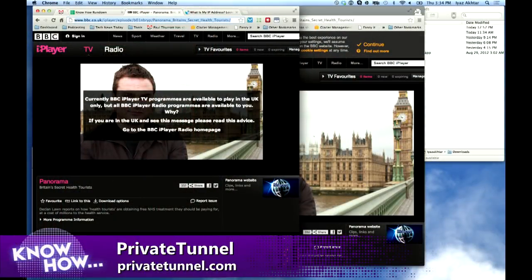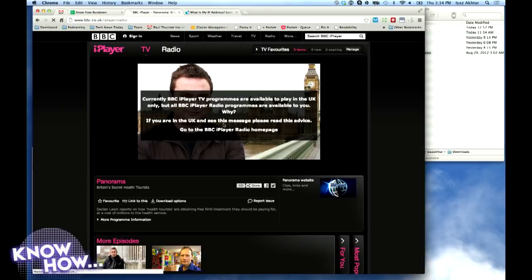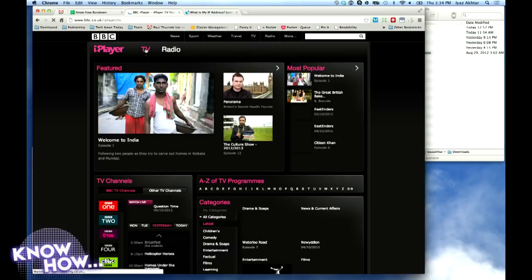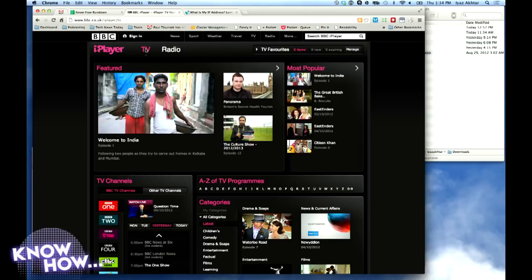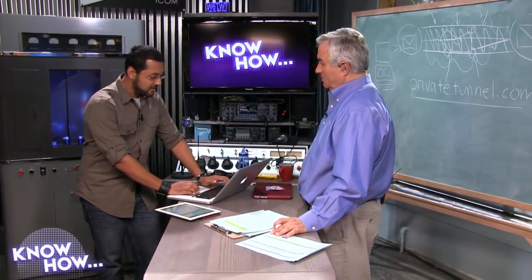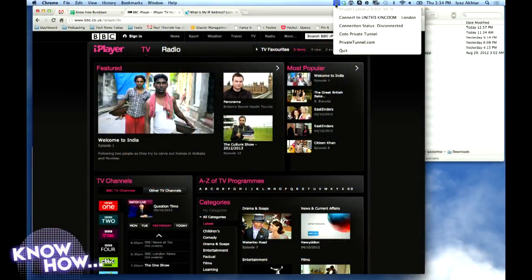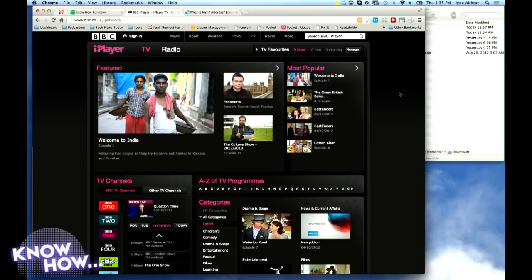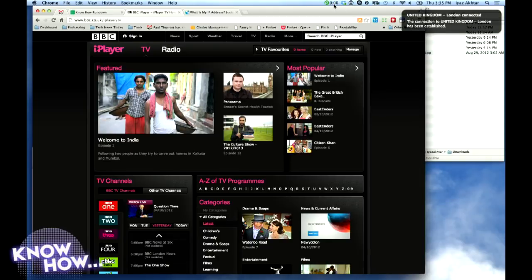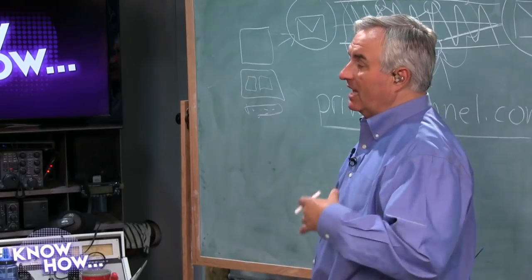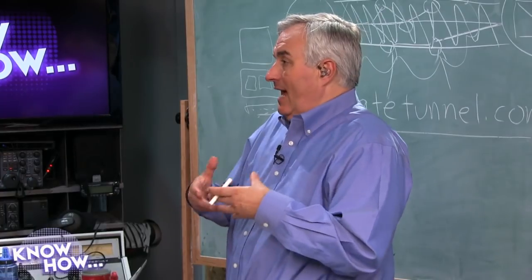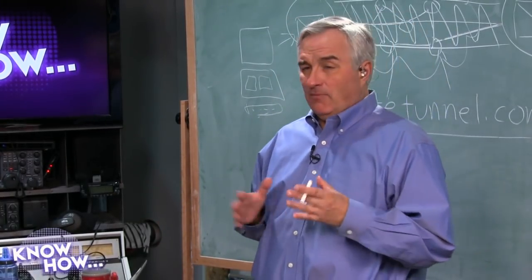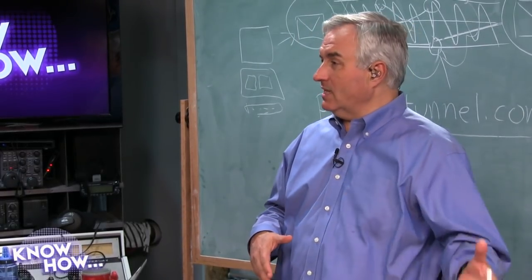I want to show you something on my laptop — I'm trying to watch something on the BBC iPlayer. The video won't play because BBC iPlayer is designed for use only in the UK. But if you want to use it in the US, you can use a VPN to spoof your location. I already have Private Tunnel installed — on the Mac it sits in the tray at the top. I'm going to connect to United Kingdom. It's connecting now, and the little pin icon is going to change from yellow to green. I'm now connected to London.